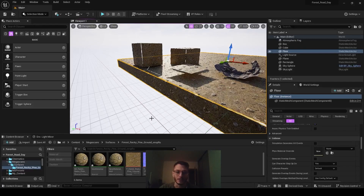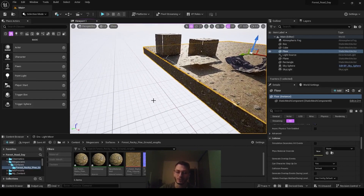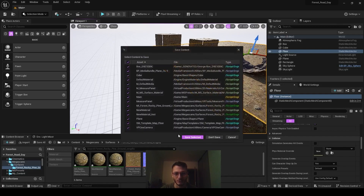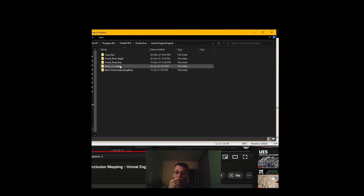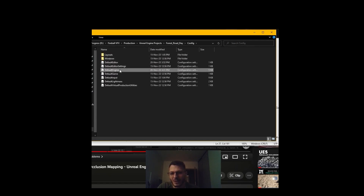We're going to enable displacement on the material. Before that, we need to enable it in the project settings. Once you create your project, exit and save it, then go to the project file in Unreal Engine. Navigate to the Configurations folder and find the file called DefaultEngine.